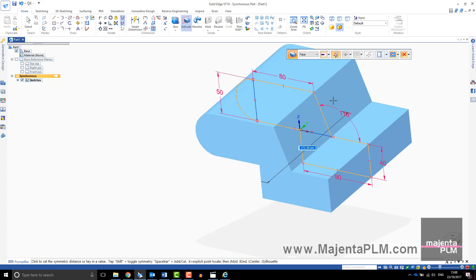You will notice in Solid Edge that there aren't any functions for Extruded Cut and Revolved Cut in Synchronous. You just toggle this setting on the Extrude command bar.